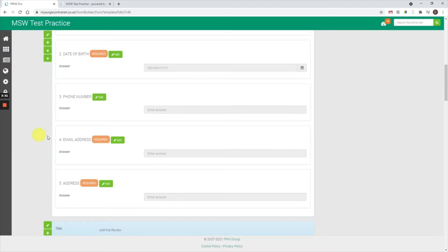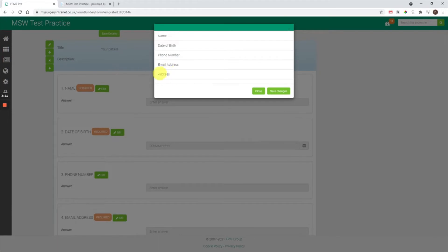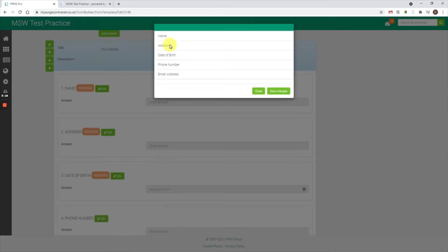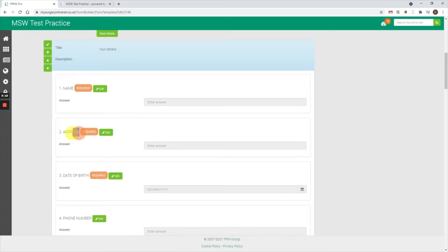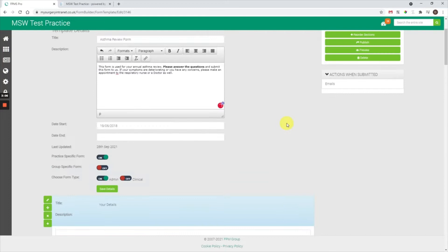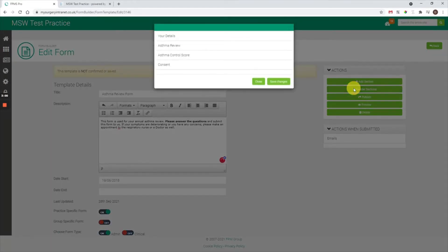Address has been added as the fifth question in this section. To make it the second question, go to the edit section and click 'reorder questions' in the popup. You can click and hold with your mouse, drag the question into the correct order, let go, and then press save changes. Once that refreshes, you'll see address is now the second question. If you want to reorder sections, scroll up to the top, go to 'reorder sections,' and the same concept applies — click, hold, drag into position, and press save changes.